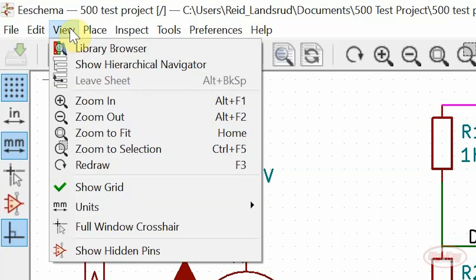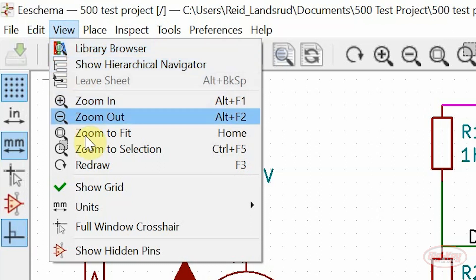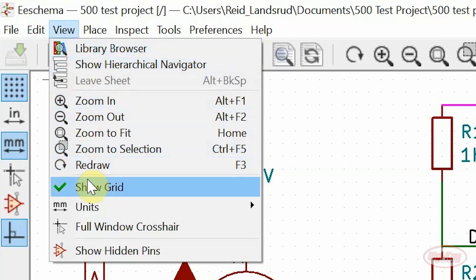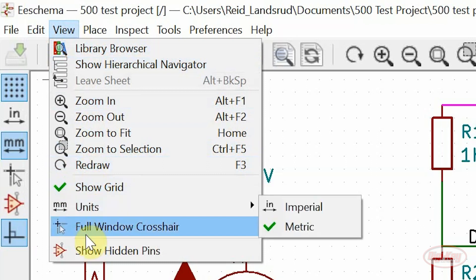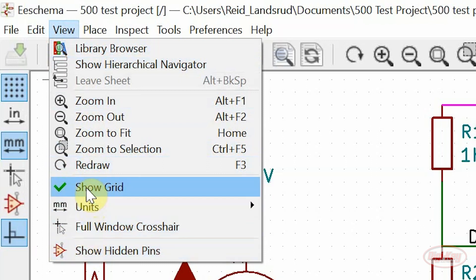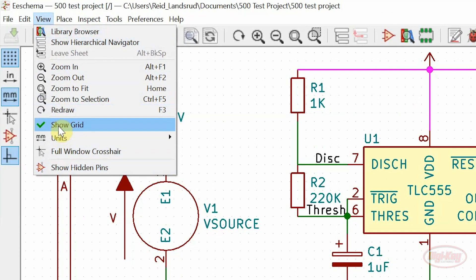Under the view menu, the library browser has been brought in from the tools menu. The zoom to selection button has been added, and the four buttons from the left hand toolbar have been added as well.